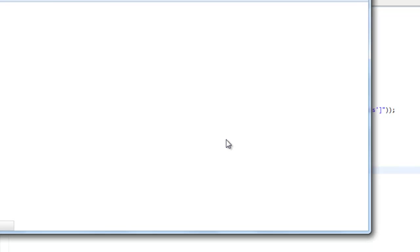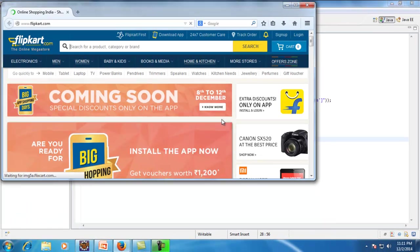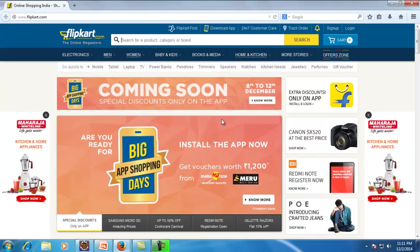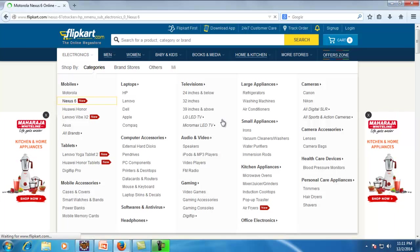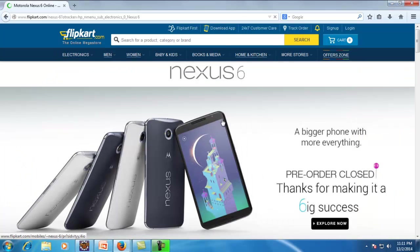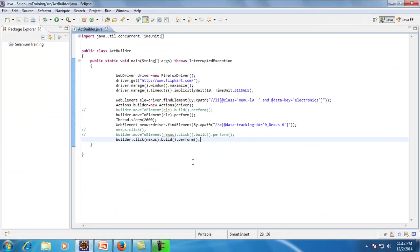Let me execute this test case. Firefox starts, navigates to the Flipkart site, maximizes the browser, mouse-overs on the electronics element, and then clicks on the Nexus 6 element. That's exactly what we wanted.